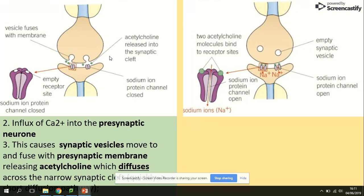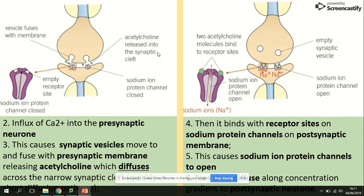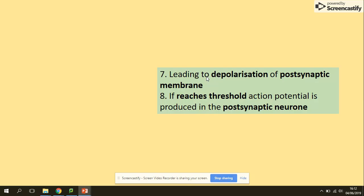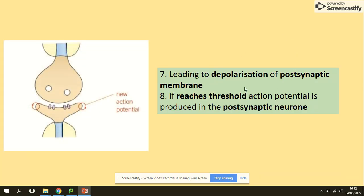The influx of calcium ions into the presynaptic neuron membrane causes the vesicles that contain the neurotransmitters to fuse with the presynaptic membrane, releasing the acetylcholine, which diffuses across the narrow synaptic cleft. It then binds to the receptor sites on the sodium ion protein channels, causing them to open. Sodium ions then diffuse along the concentration gradient to the postsynaptic neuron membrane, leading to depolarization.